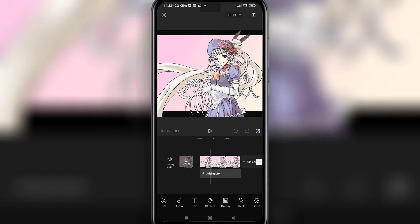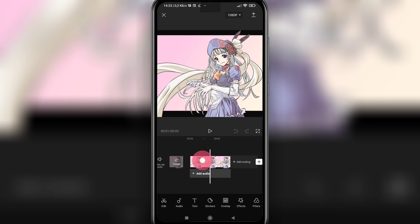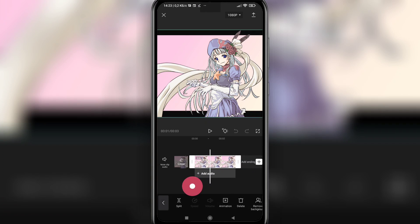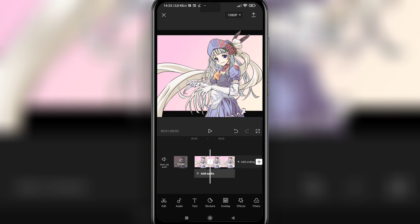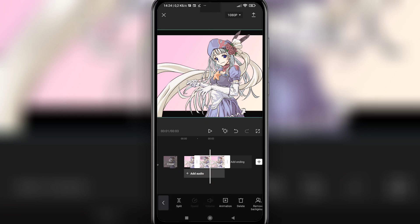I cut the video track into two parts to show what will happen. Tap to split, tap the second video track, and scroll to the right.